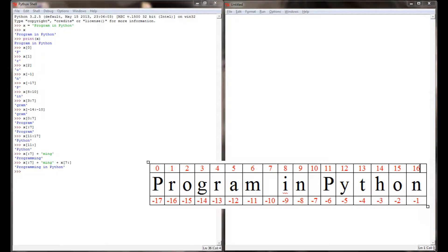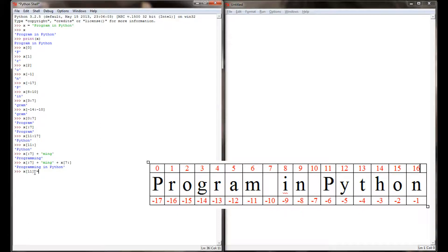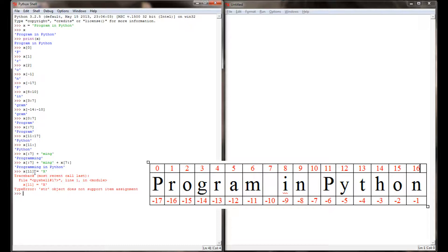These index locations do not support item assignment. What that means is I can't change my string. If I wanted to change the p in Python to, say, an x, well I know the p in Python is at index location 11, so I couldn't say x at index location 11 equals x. I'm going to get an error that says string object does not support item assignment. So it's impossible for me to change the original string through indexing, but it is possible for me to access individual parts of that string. So if you ever see an error that says that string object does not support item assignment, you're not able to change what your string is equal to.